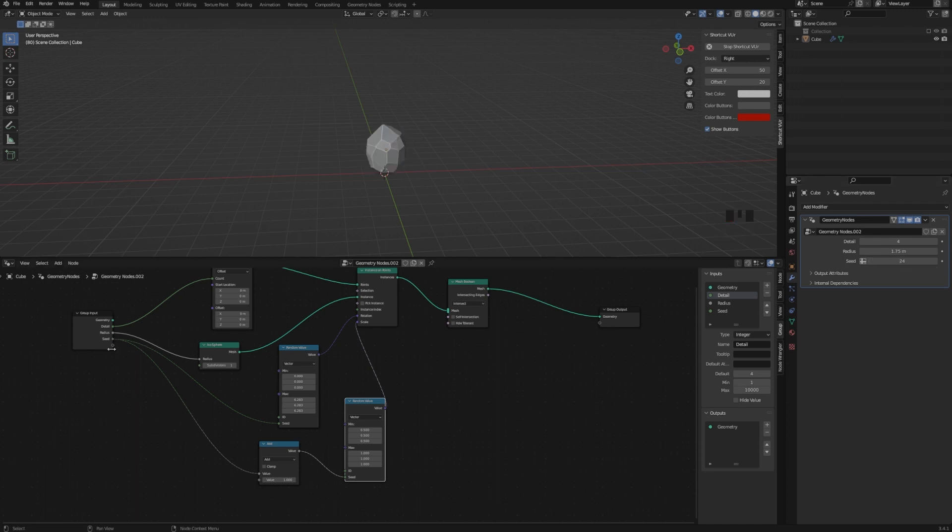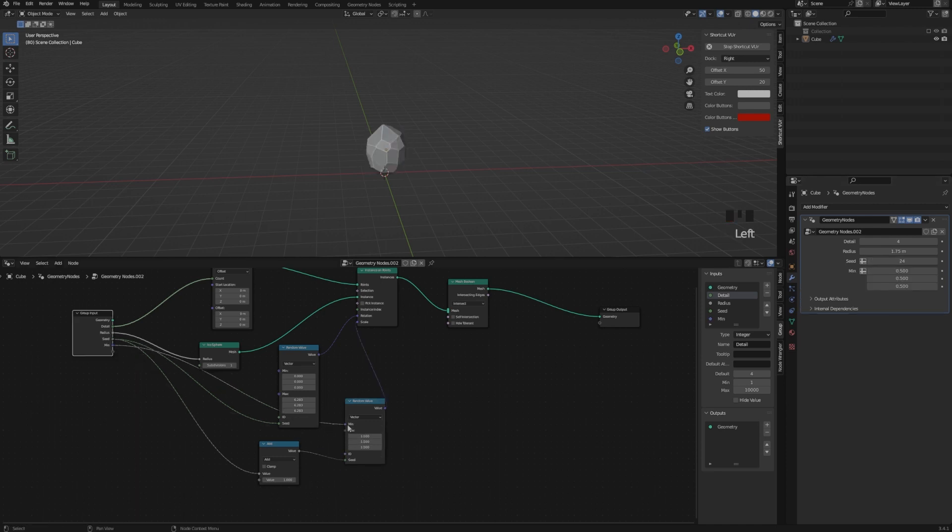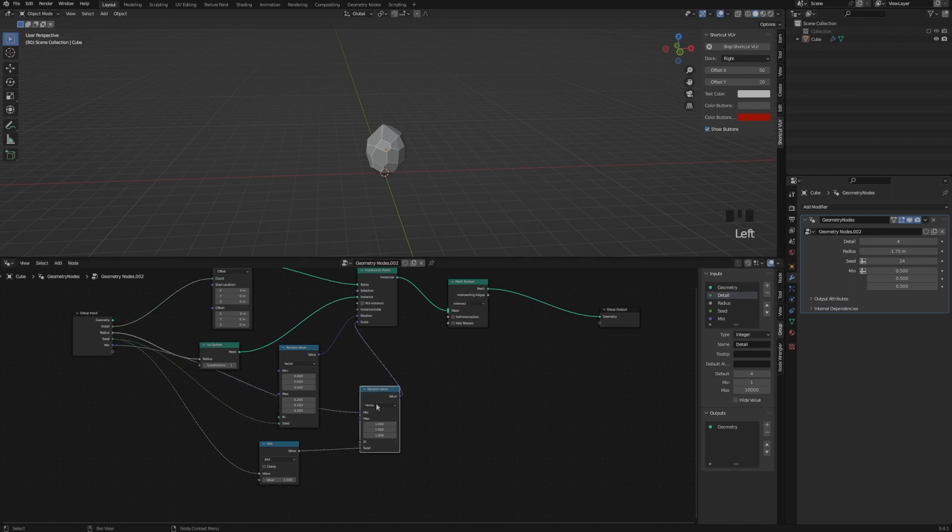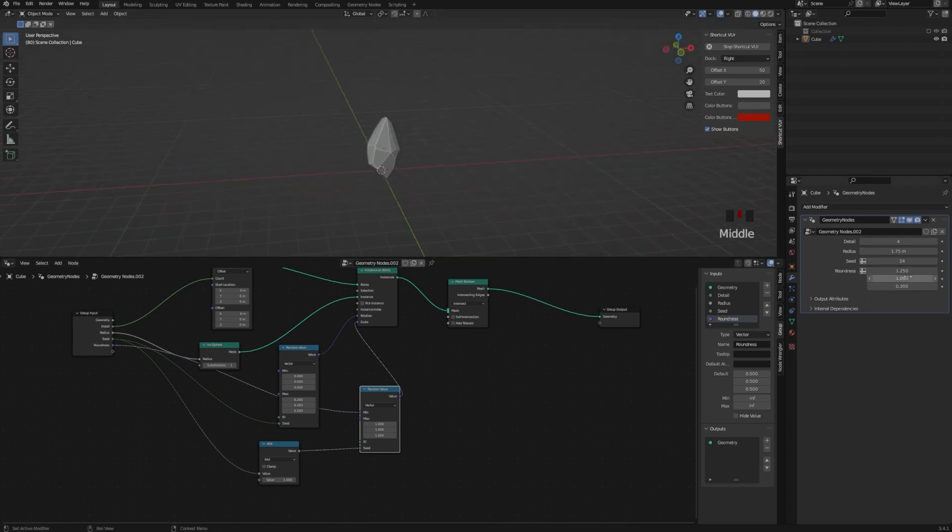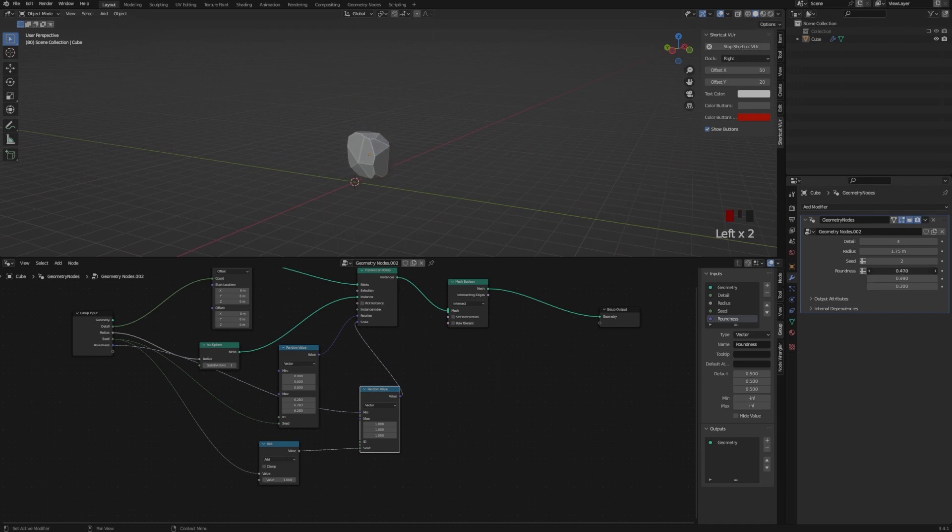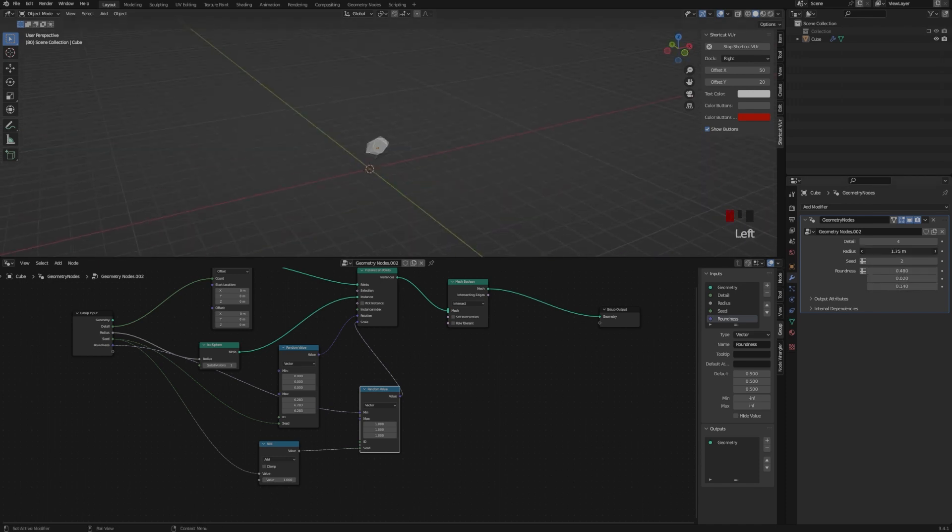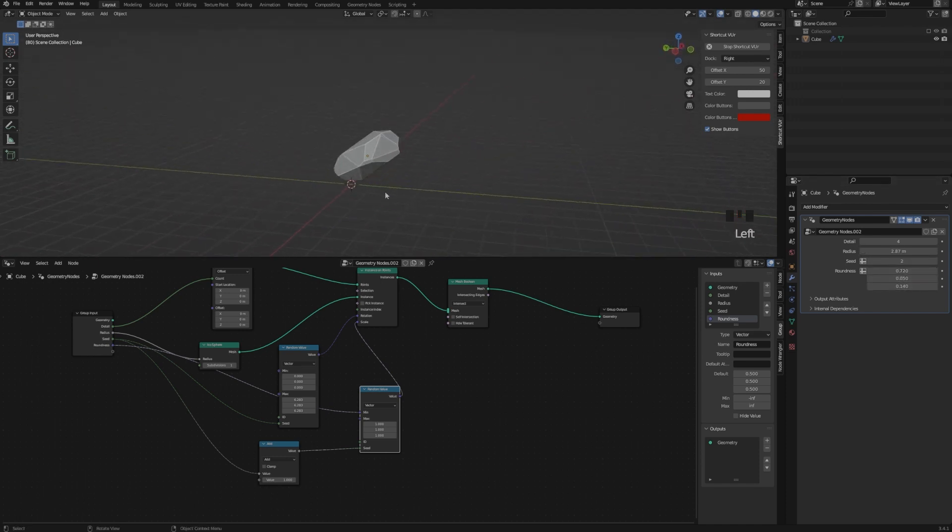And lastly, I'm adding another input to the Minimum, so we can have control over our faces, the cuts of our Rocks, so the roundness. So now you have full control over your Rock, and you can create a procedural Rock.